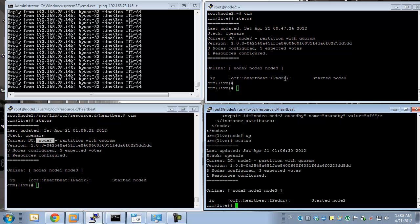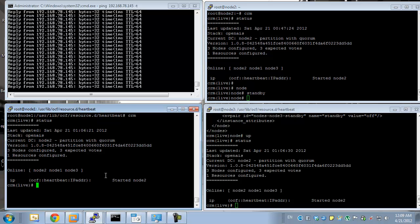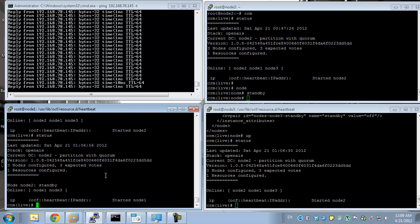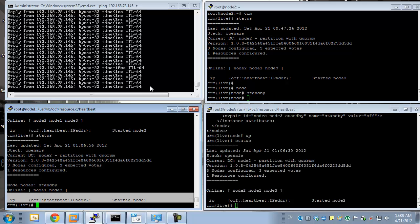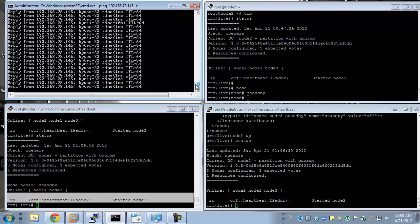Let's take node 2 for maintenance. I'm going to go into node 2 and tell it to standby. The resource right now has moved to node 1. Did you even notice the failure? No — we went from a reply time of 1 millisecond down to 10 milliseconds. No pin loss, no packet loss, completely seamless.